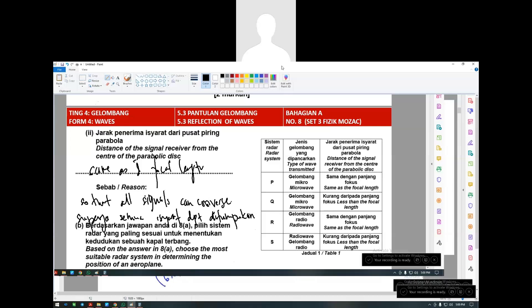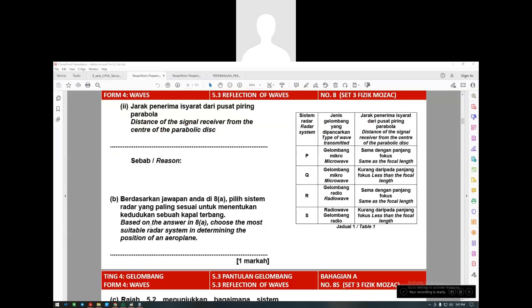Based on the answers, choose the most suitable radar system for determining the position of the aeroplane. Which one is best? P. Because P uses microwave and has the same distance as the focal length. Very good.